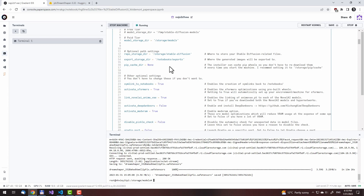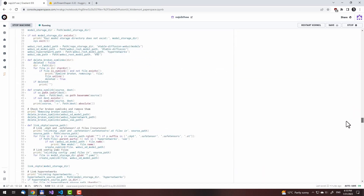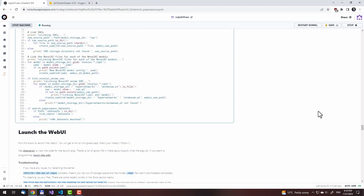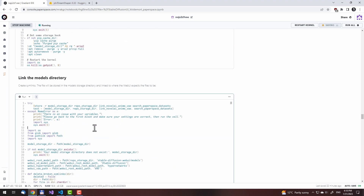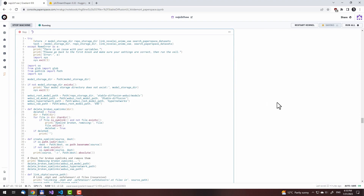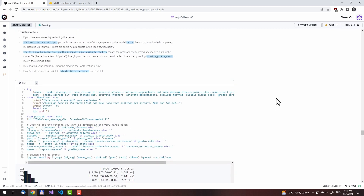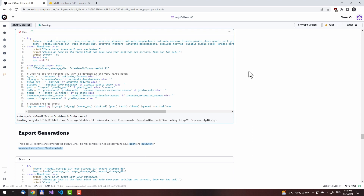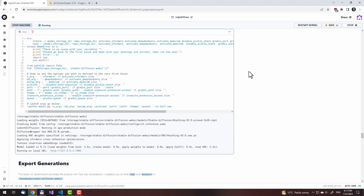Now with that being done, let us start the web UI again. First we'll need to link the models. I forgot to stop this particular cell first, so it queued it. Now link the models after stopping the previous cell. That took a while. Now run the web UI. The reason we needed to stop the previous web UI and link the models is because we just downloaded a new file, so we needed to link it in the models directory for the web UI.